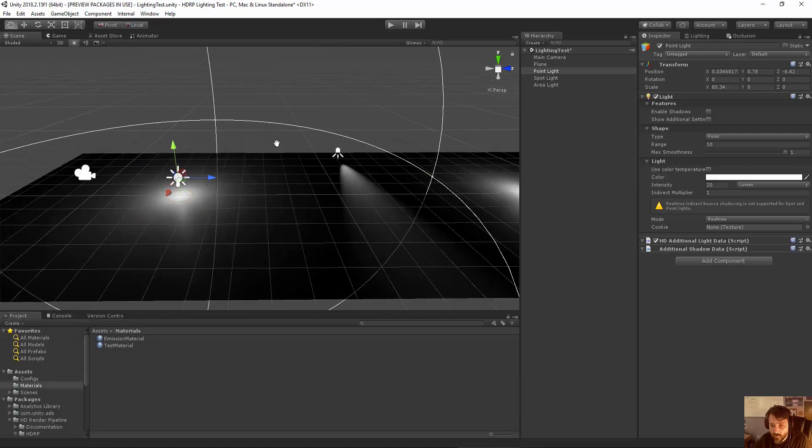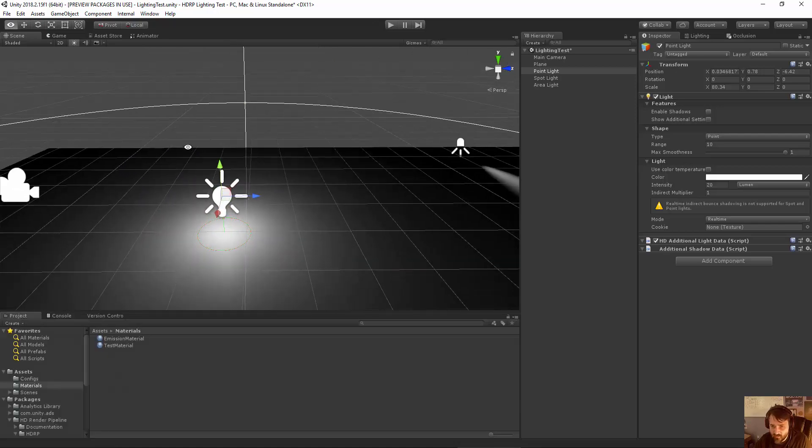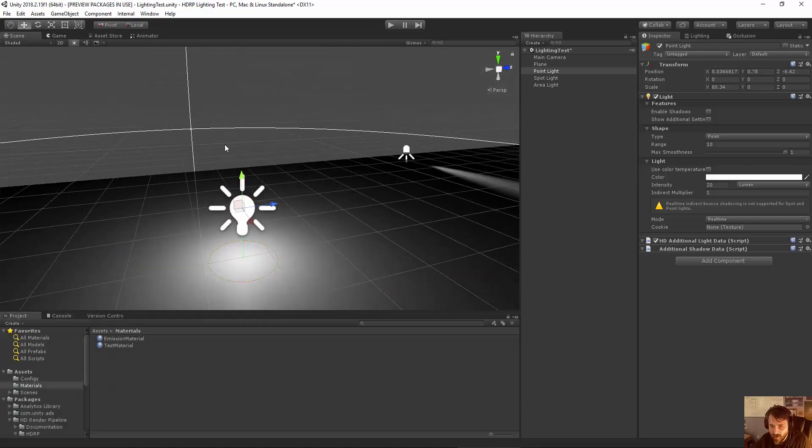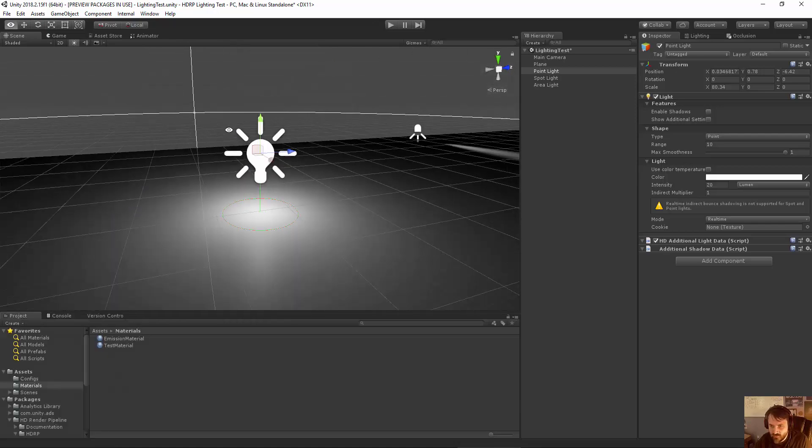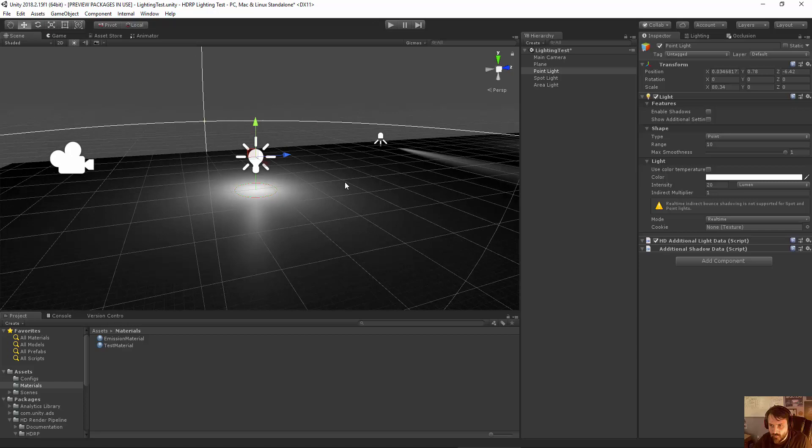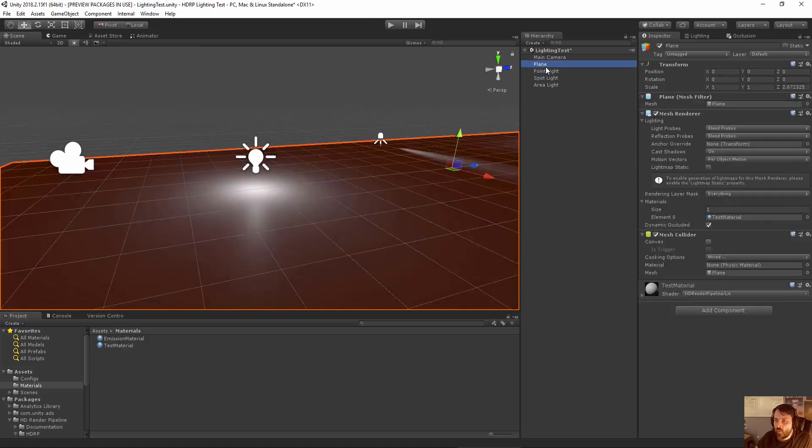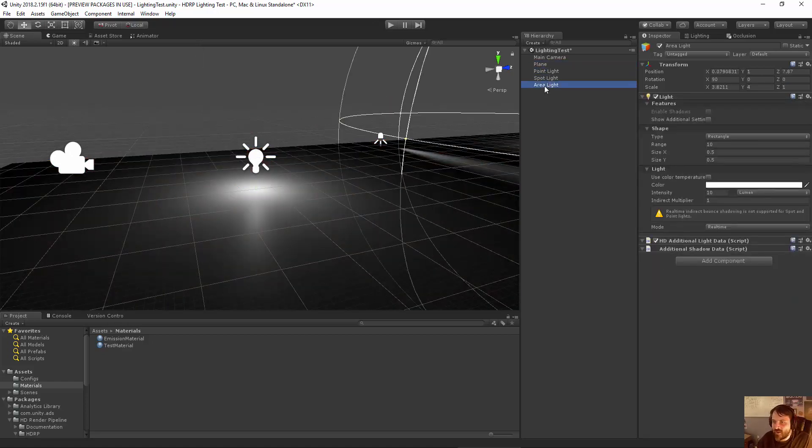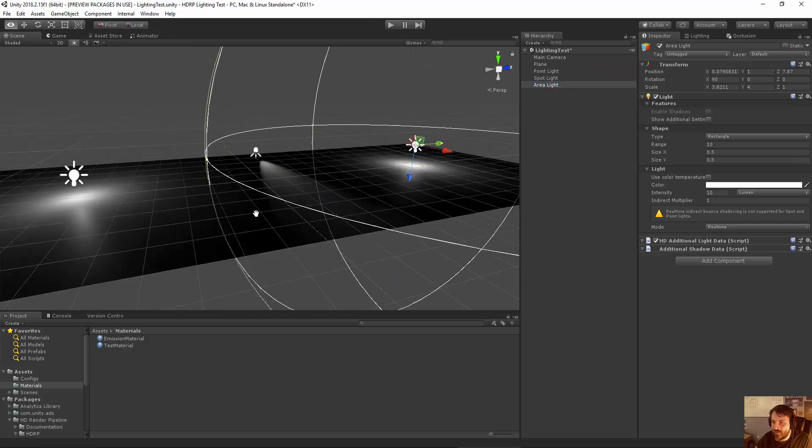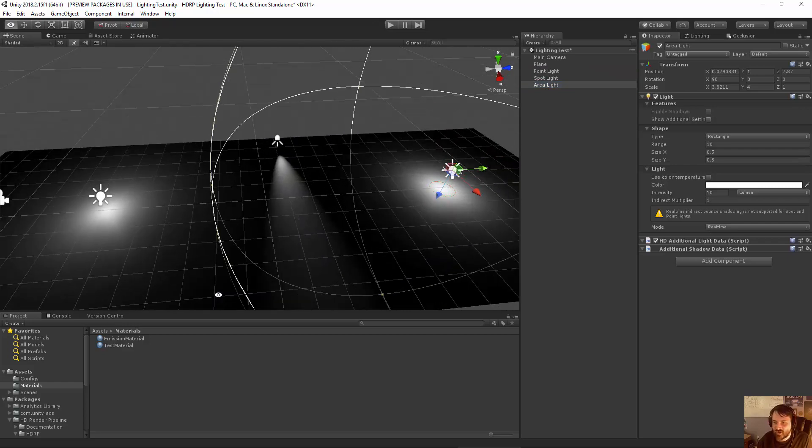So the new HD Render Pipeline system has a lot of different features for lighting than what used to exist. We have all the same lights that you might expect, but they actually function differently.